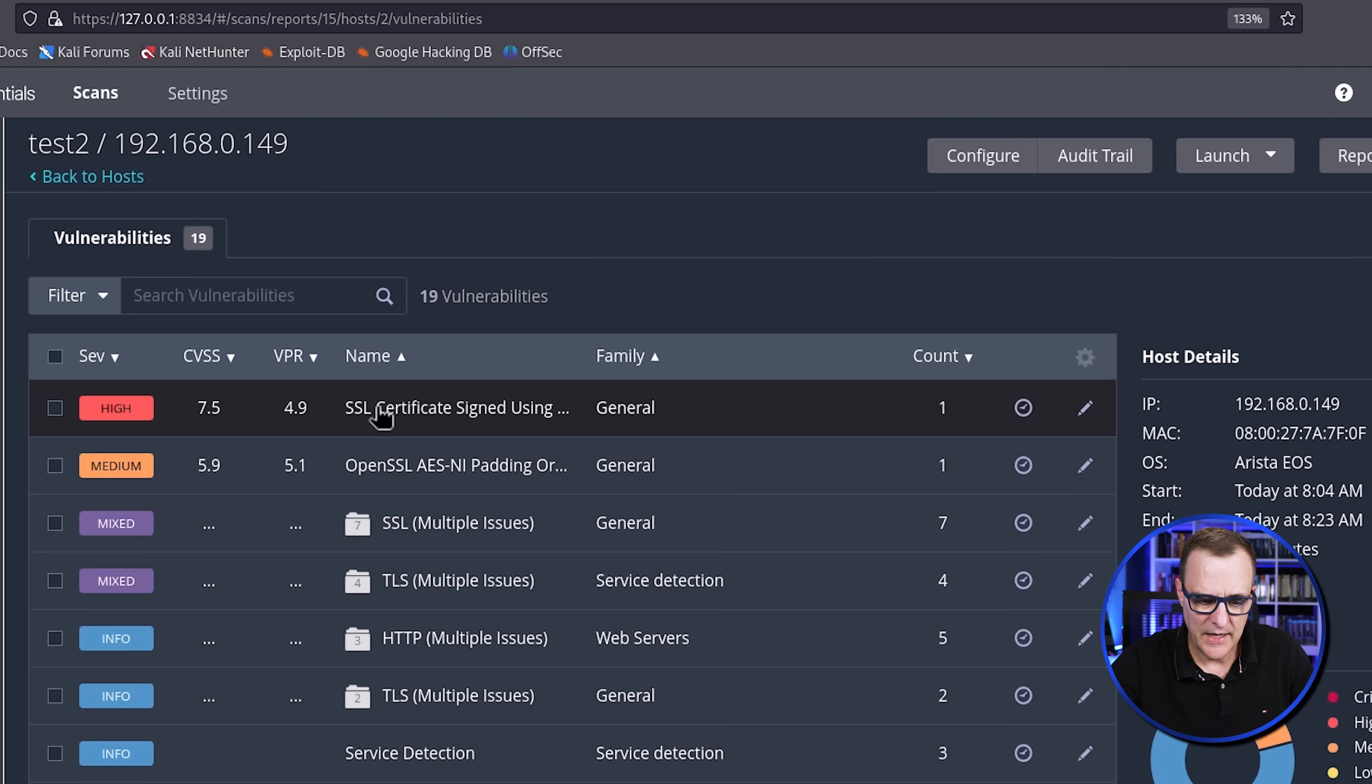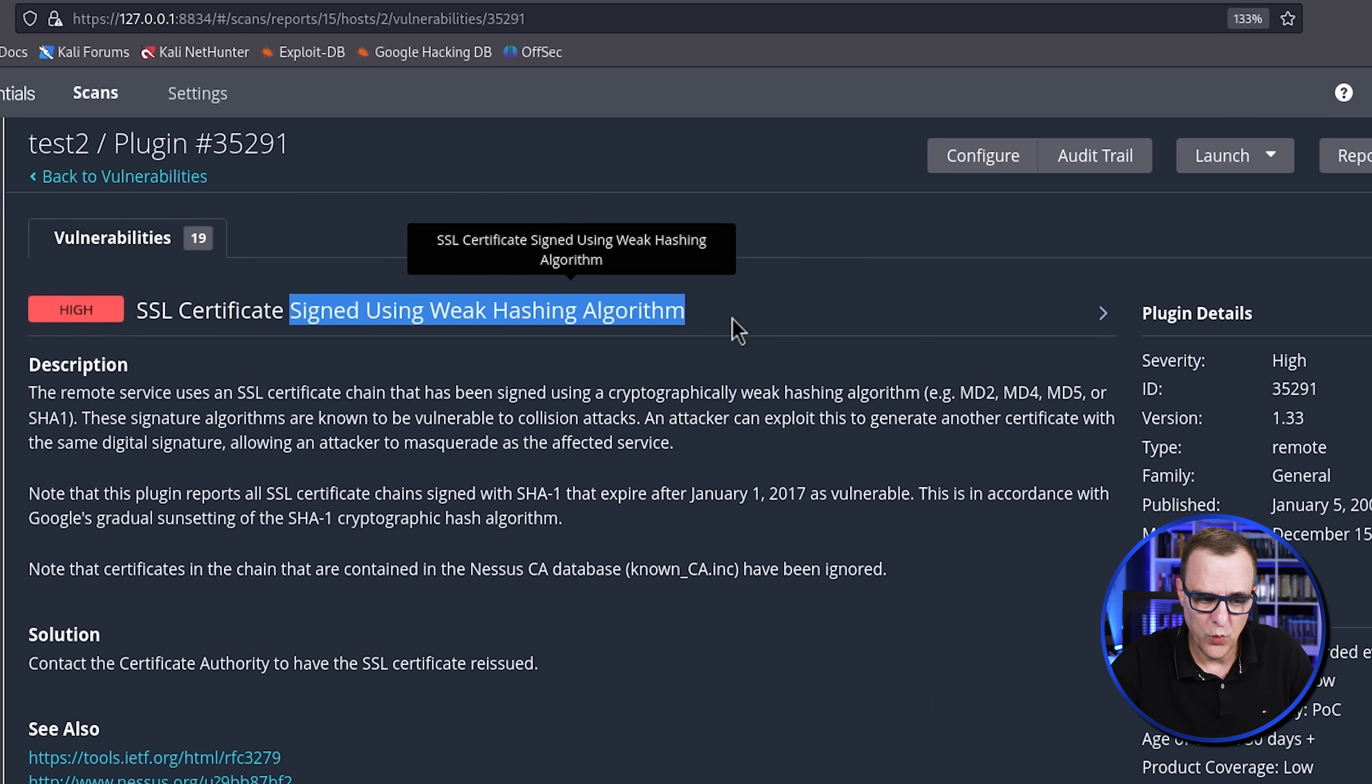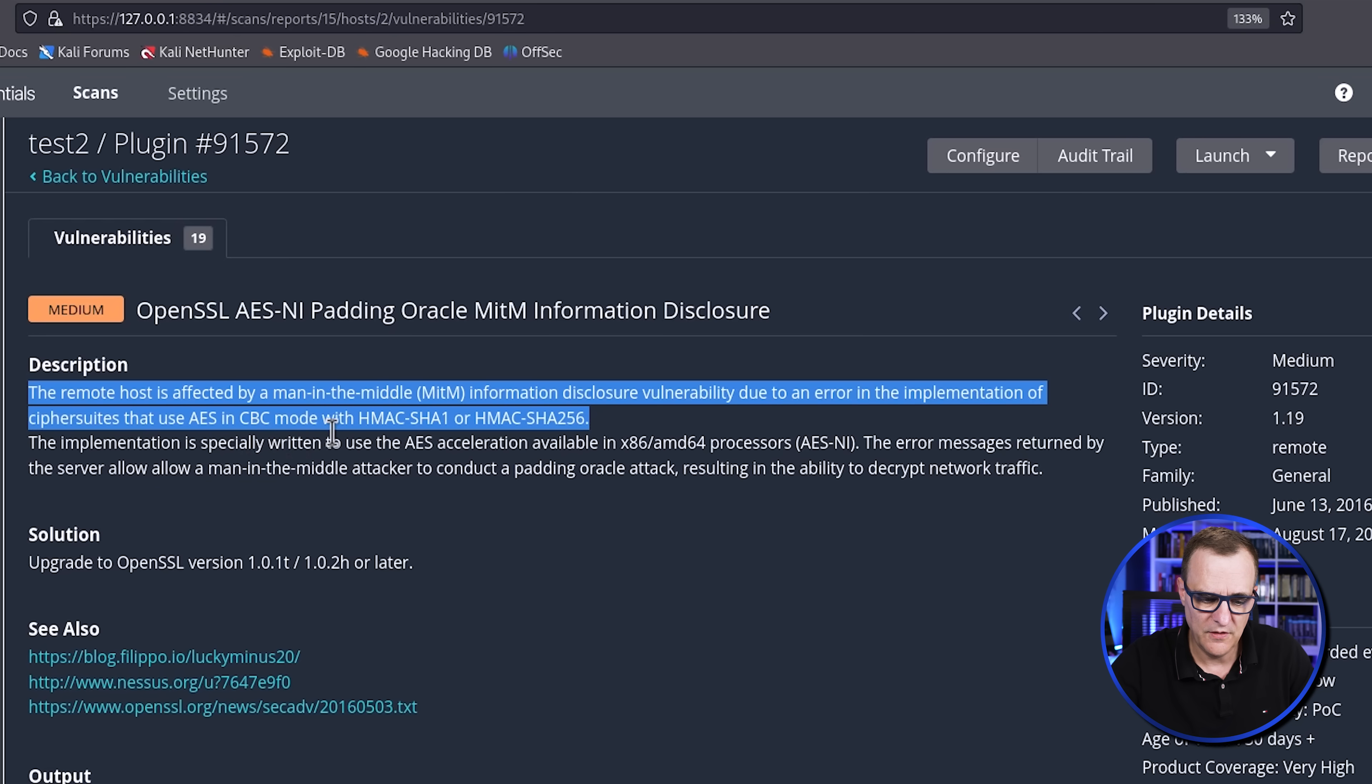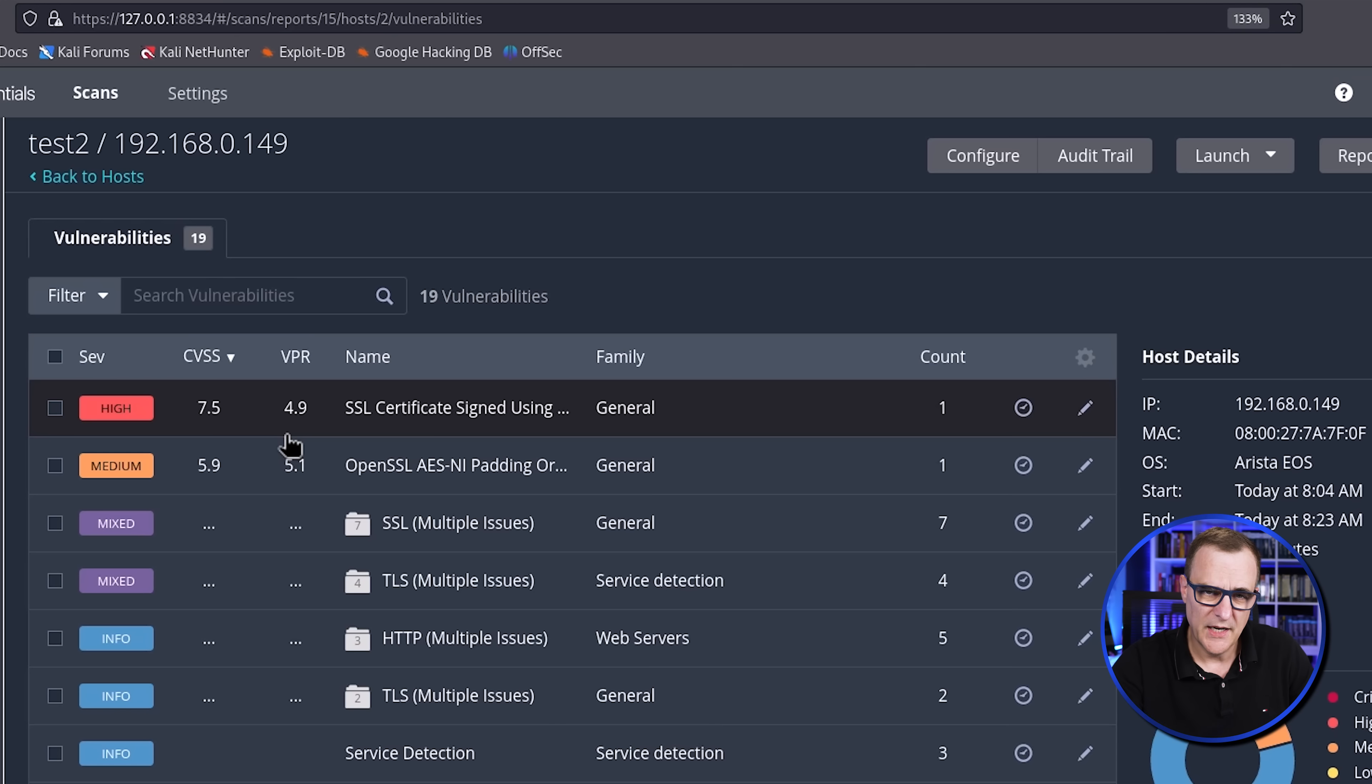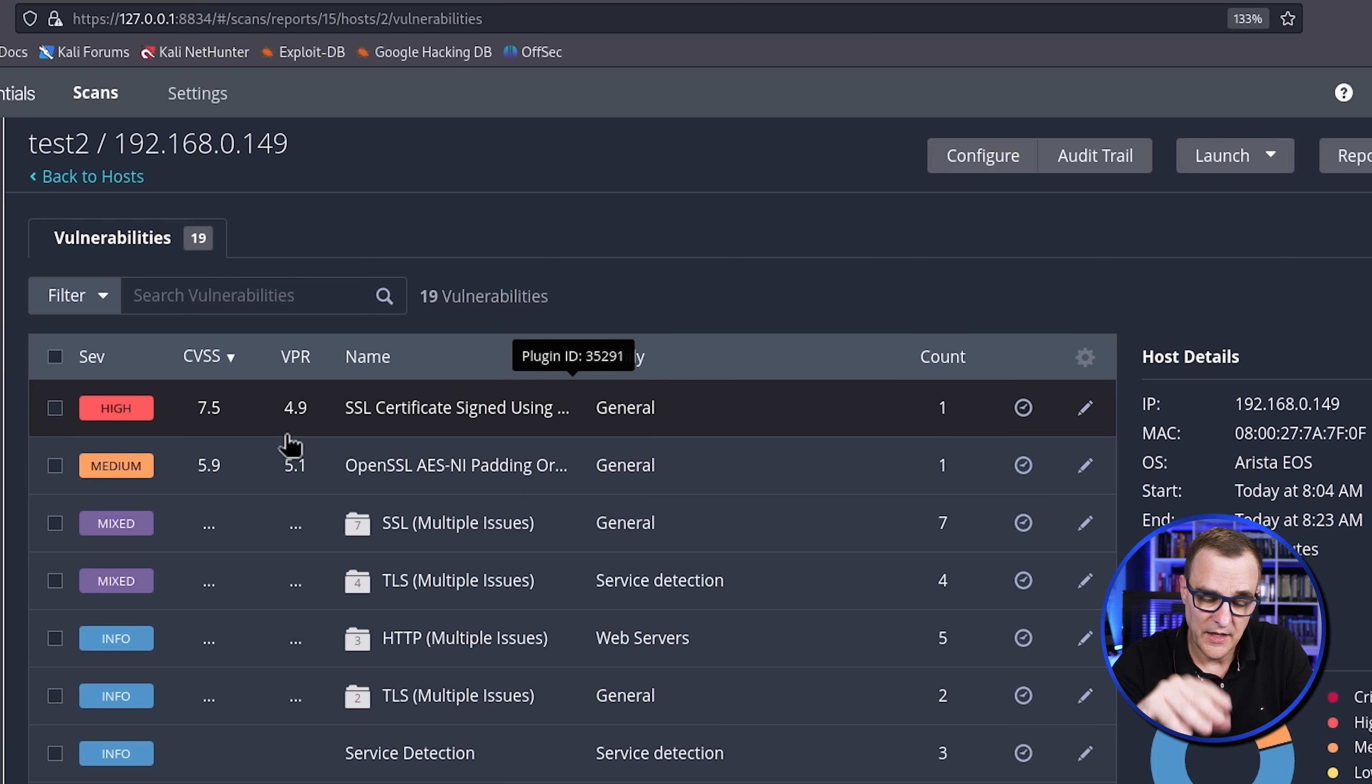So if I click on high, you can see that the severity is high, 7.5. SSL certificate signed using weak hashing algorithm. Medium, OpenSSL, AES. So the remote host is affected by a man in the middle information disclosure vulnerability due to an error in the implementation of cipher suites that use AES in CBC mode with HMAC SHA-1 and HMAC SHA-256. So various information is given here. But I don't want to go too much into the individual vulnerabilities. I simply wanted to show you how you can get Nessus installed on Kali Linux and then run a vulnerability scan against a host.